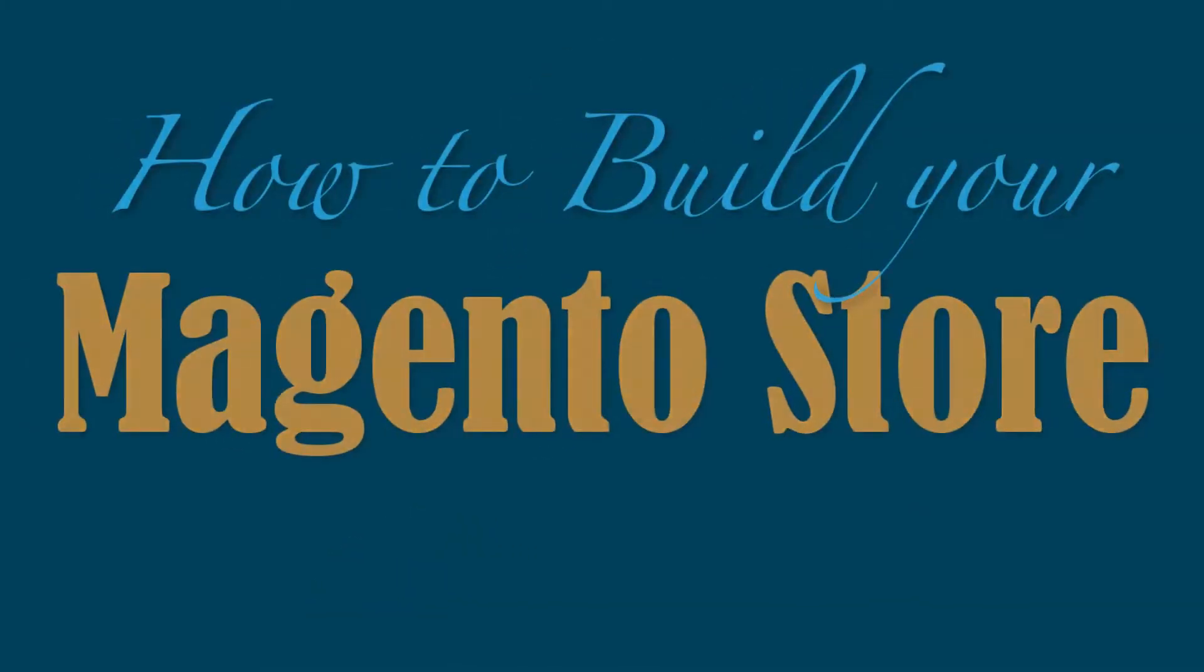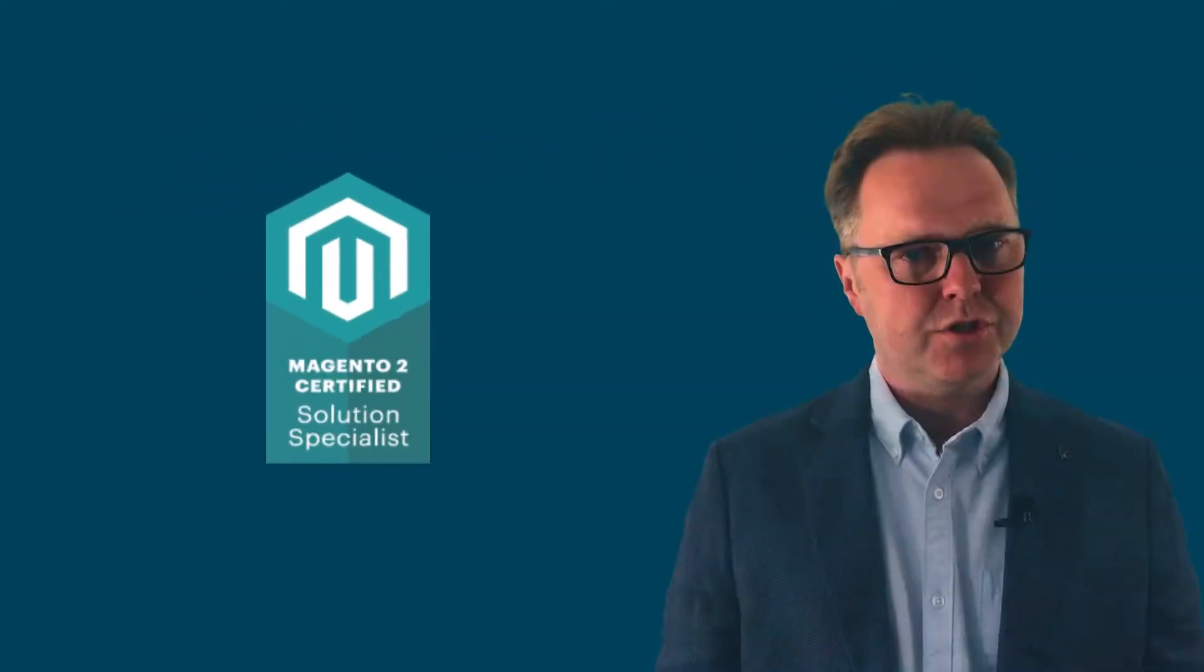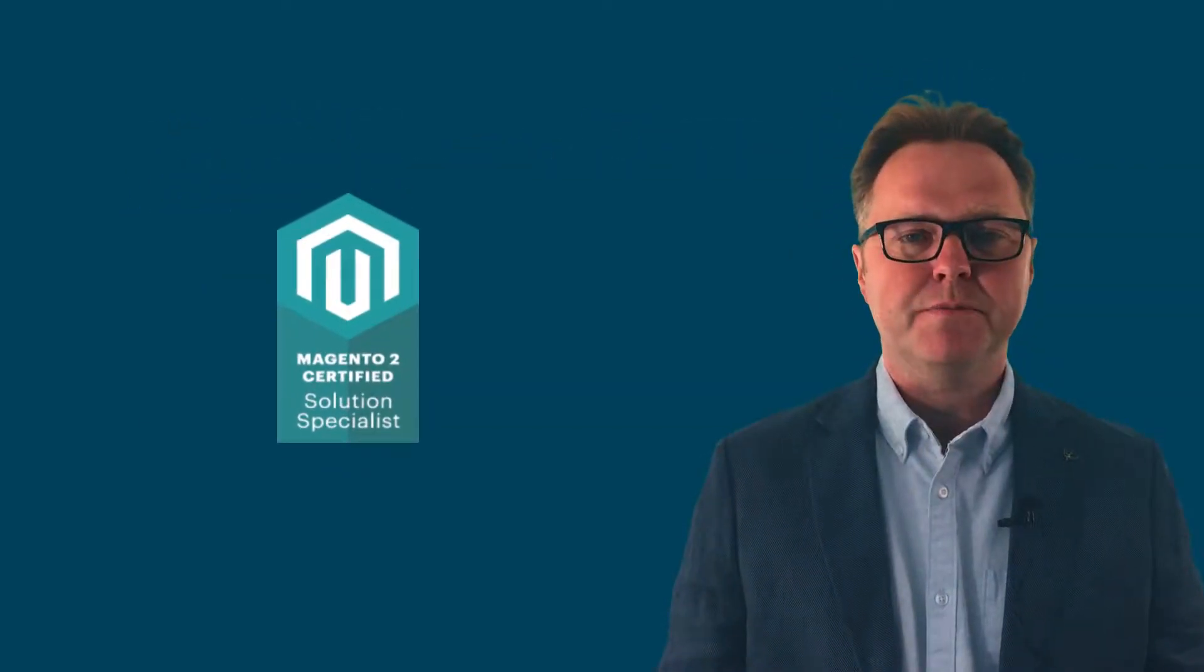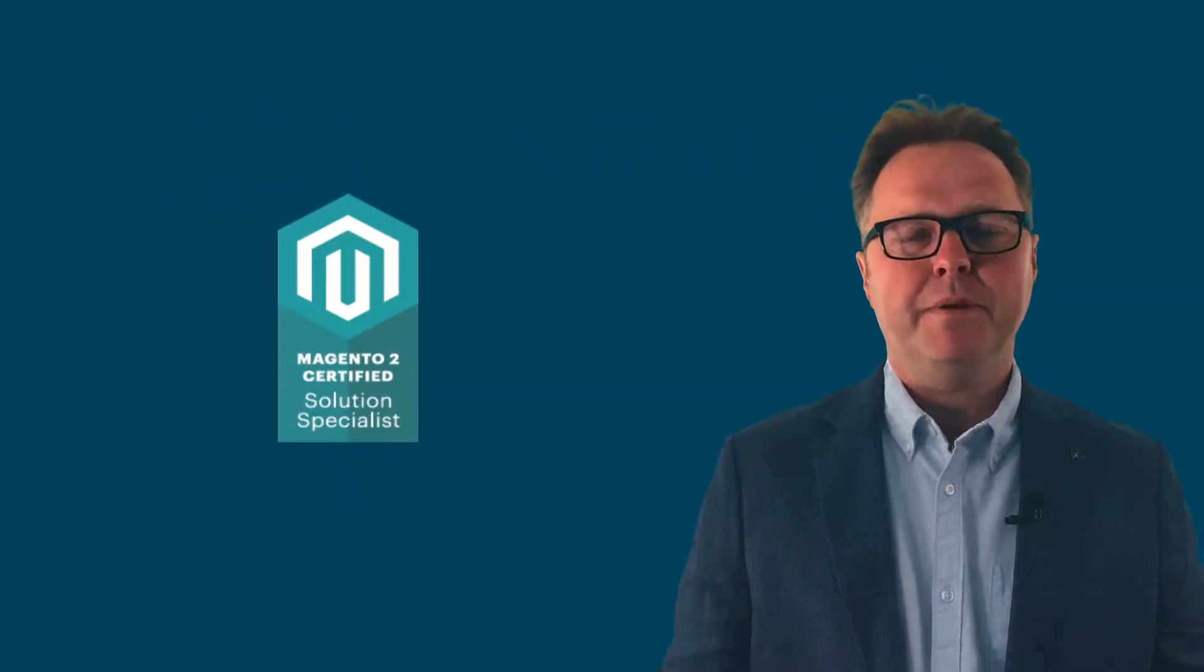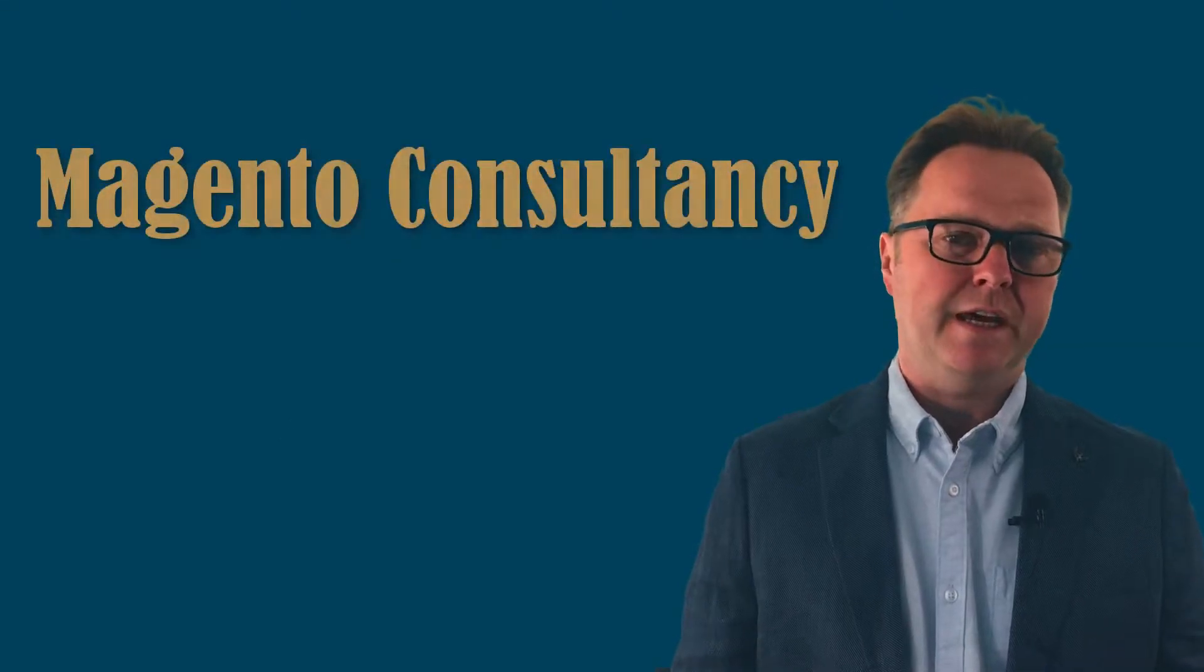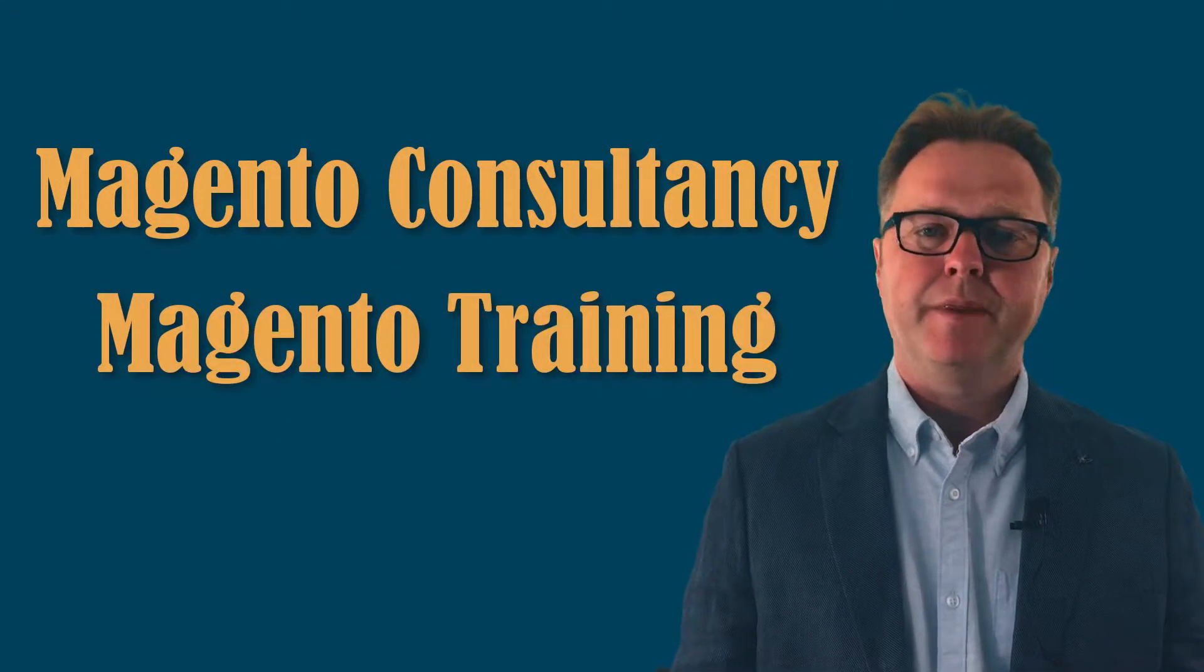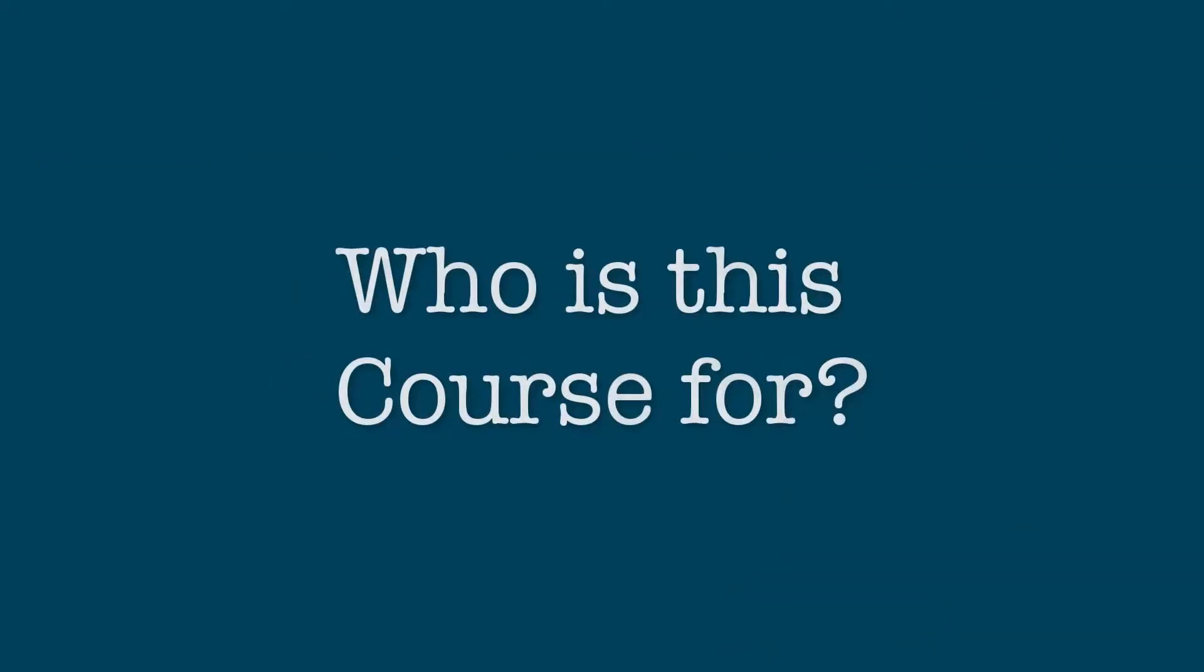Welcome to this MAGE training on-demand course on how to build your Magento store. I'm Derek Harlick, I'm a Magento 2 Certified Solutions Specialist and for almost a decade I've been helping merchants through consultancy and training. I'll be your host for this course.